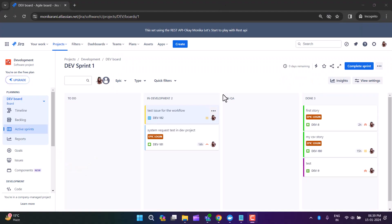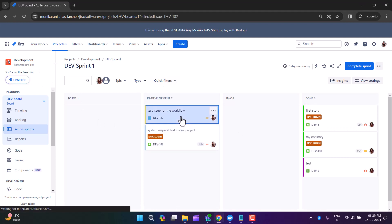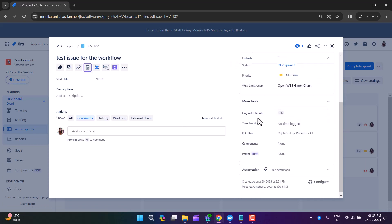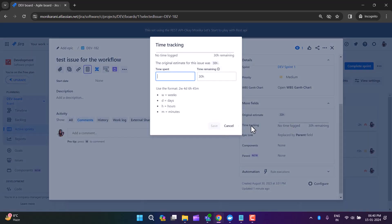Let's see how we can use time tracking in Jira. This is my scrum board under the development project. When you click on any issue, on the right-hand side you can see two fields: original estimate and time tracking. These two fields are related to each other. The original estimate is how many hours you are going to spend on that particular task — let's say 30 hours. You can see in the time tracking field it now shows 30 hours remaining.